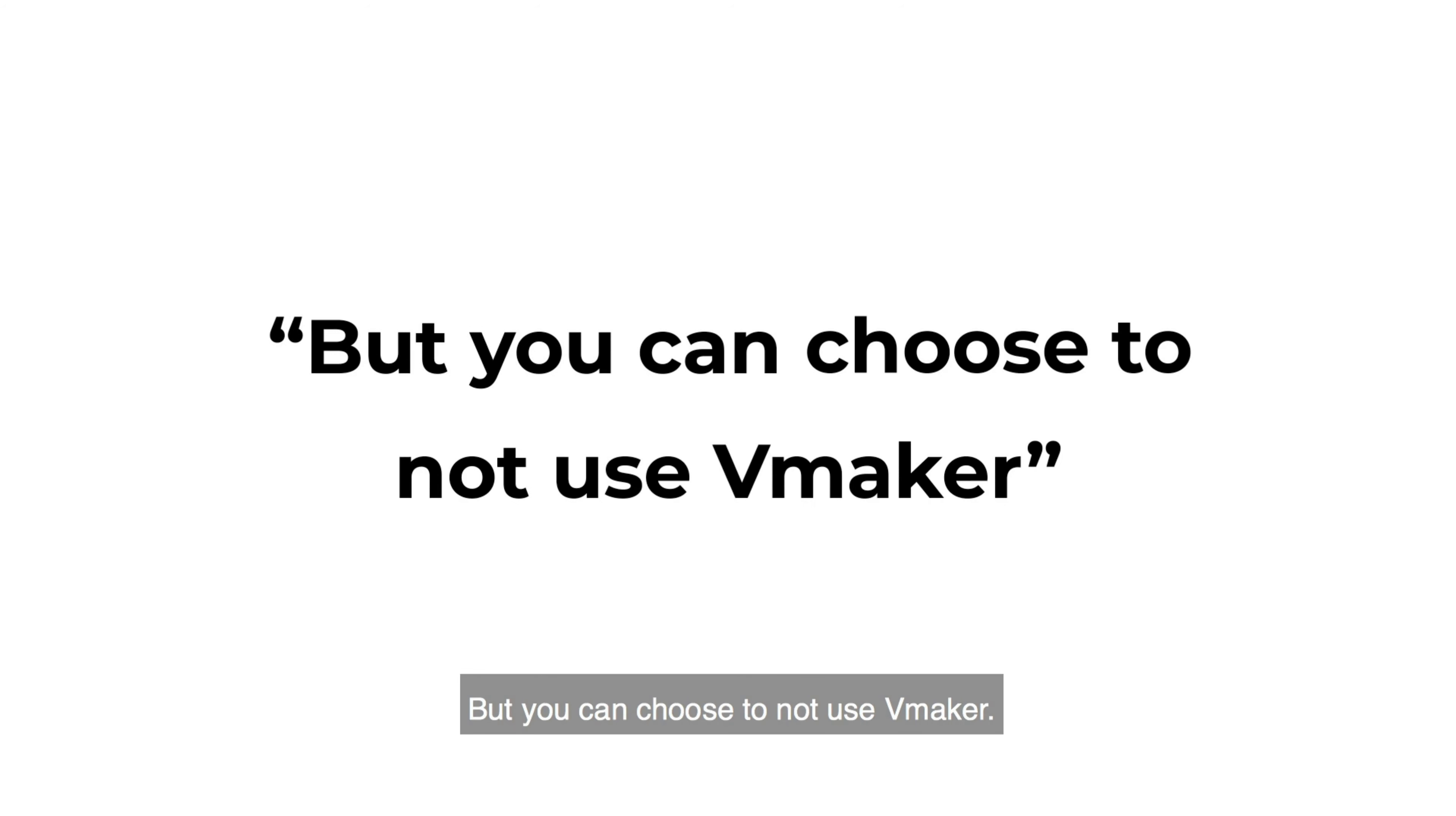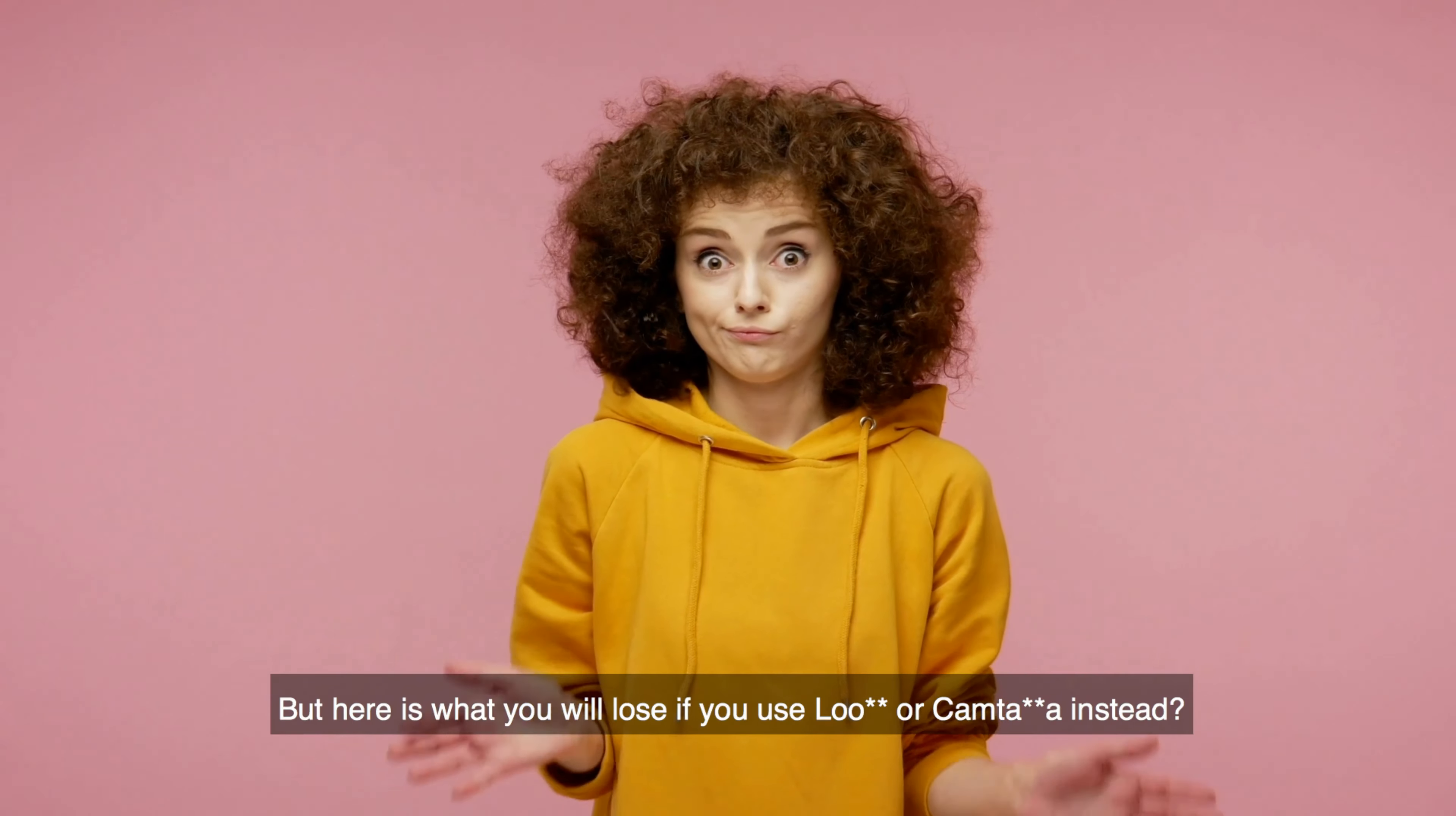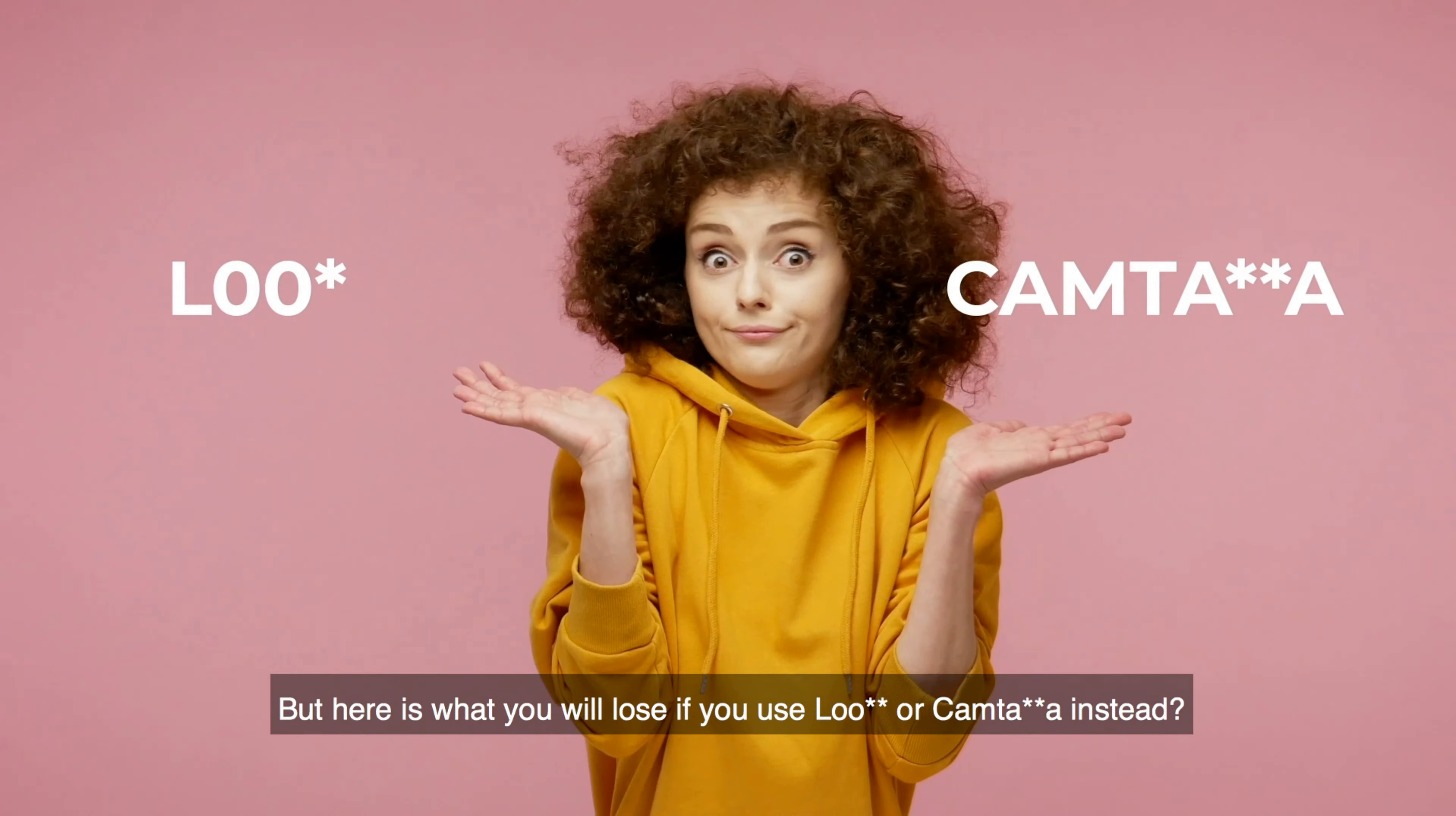But, you can choose not to use vMaker. Here is what you will lose if you use competitors instead. We are going to show you just three of the many features.